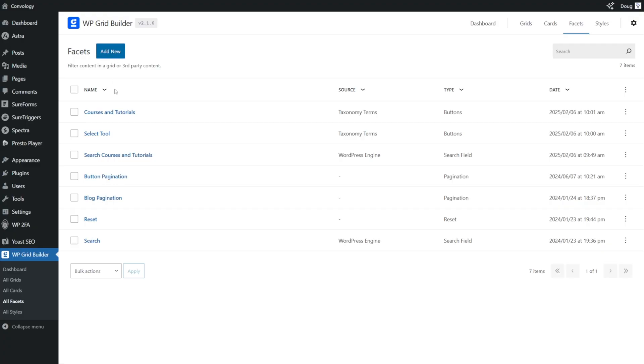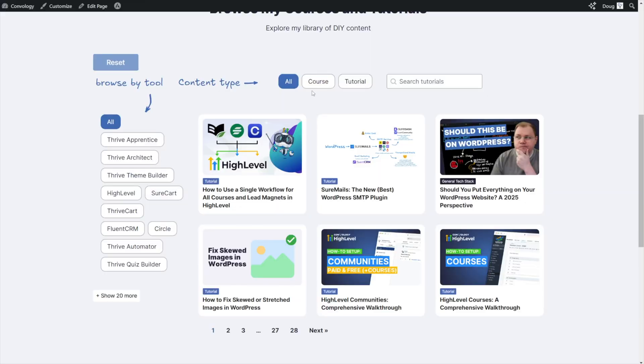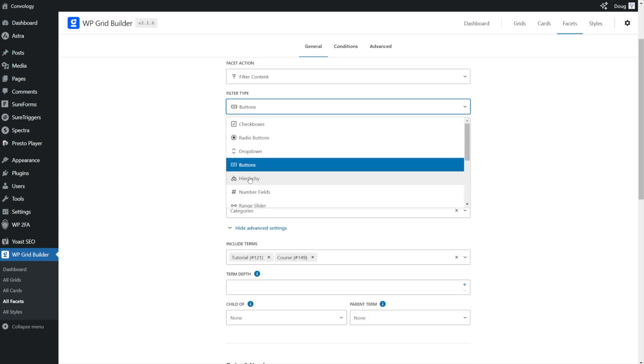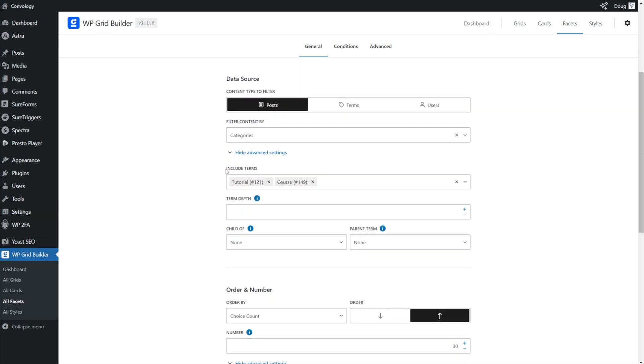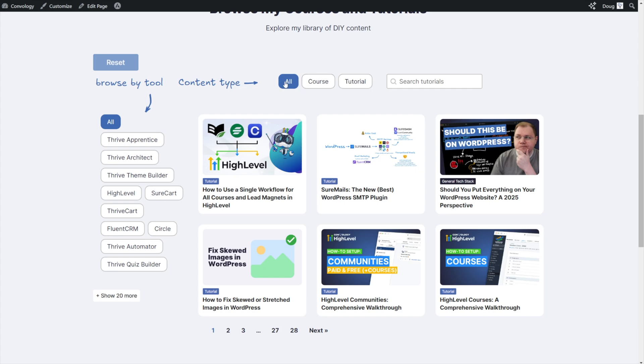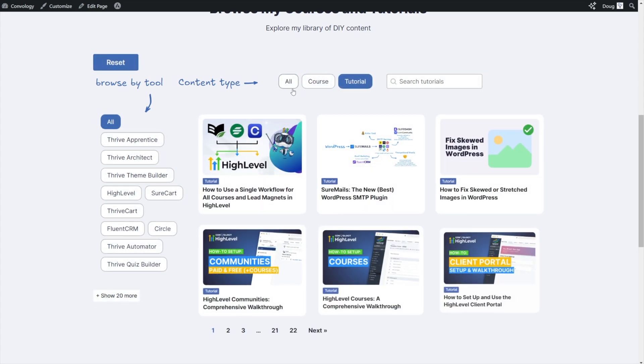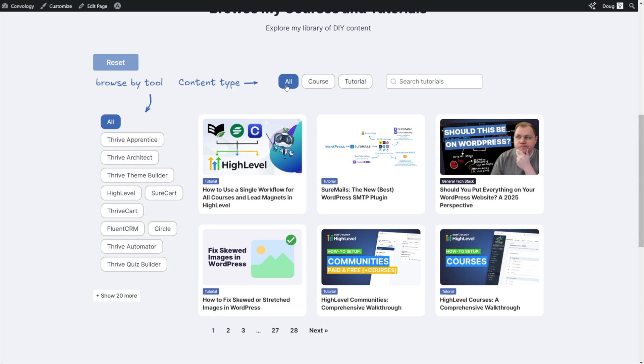So I created a facet and I called it courses and tutorials. It matches my grid to achieve the button style that I've created here. All I did was I chose the facet action as filter content, the filter type are buttons, you could have easily changed that to be a drop down or a radio button. The data source, again, is posts, and I'm filtering by category. And the terms that I'm including terms is another word for the included taxonomies are tutorials and course, I've left mine as an end option. And I've disabled all of these toggles down here. And that's how I've achieved my view courses, view tutorials, or view all courses and tutorials.